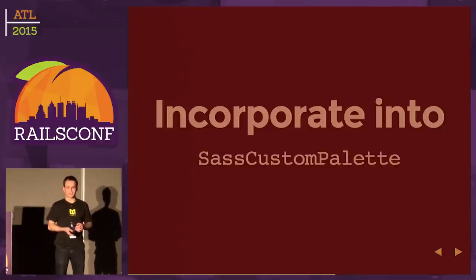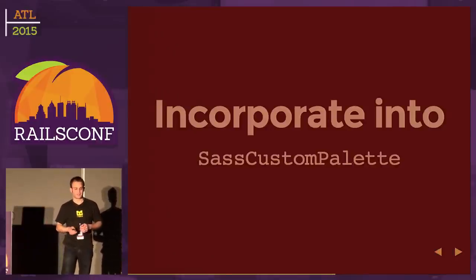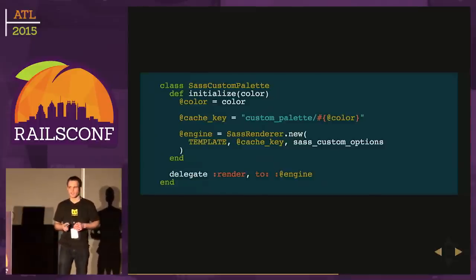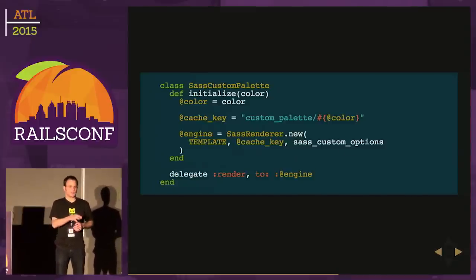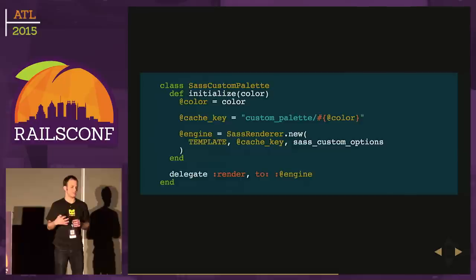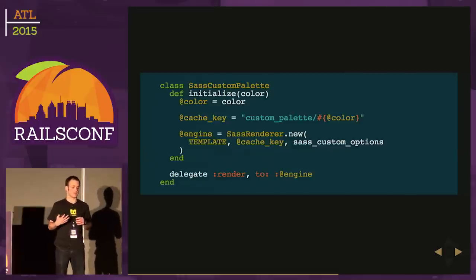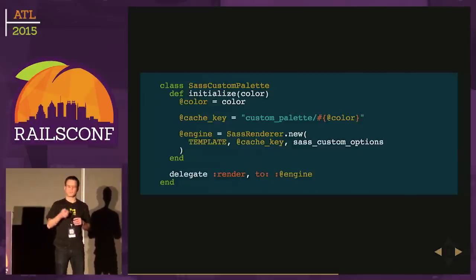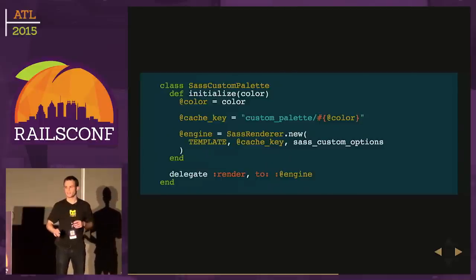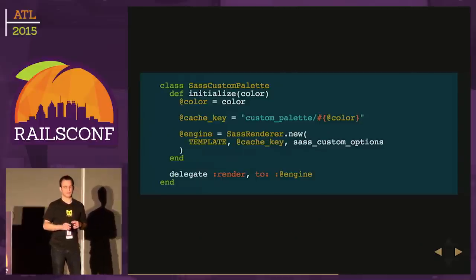We'll instantiate the engine, then the render method calls this from_cache method, passing in a block which renders the CSS. What this from_cache method does is it first checks the cache, pulls the CSS if it exists. If not, it'll invoke that block which renders the CSS, then it can store it in the cache and return it.